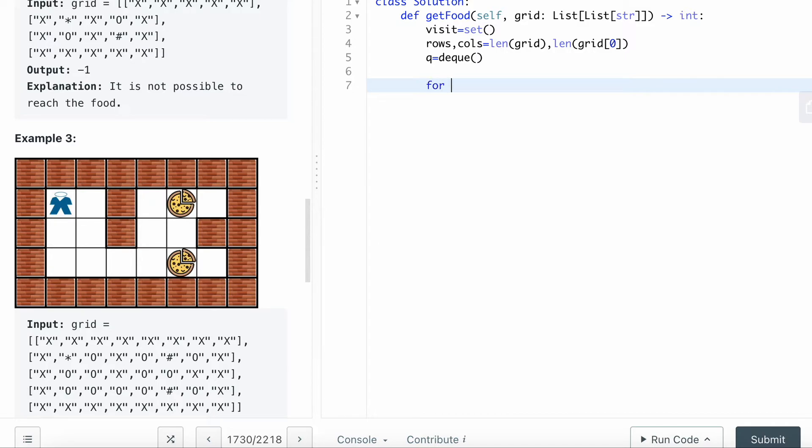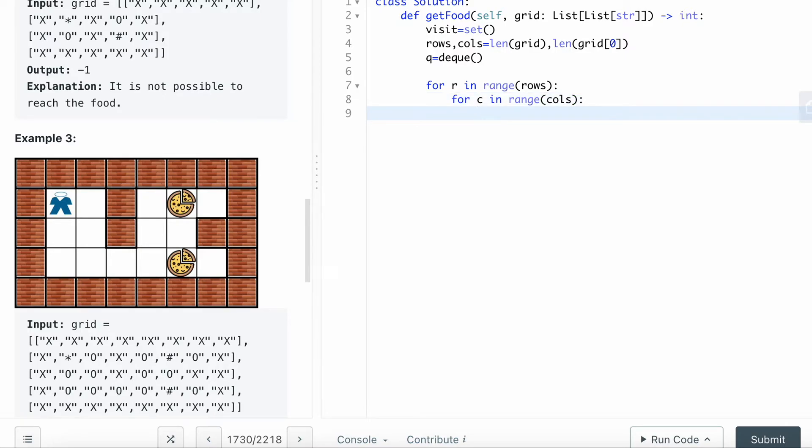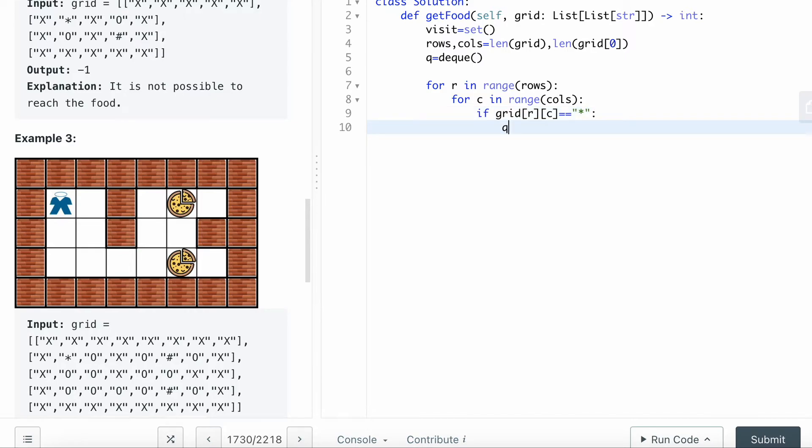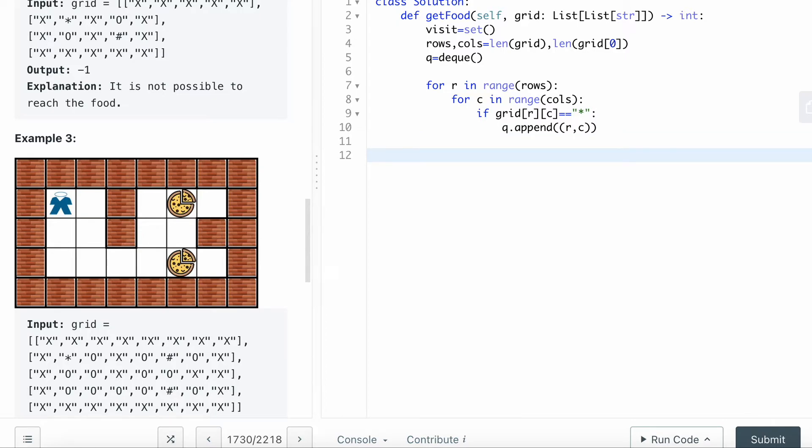Since it didn't pass you the start location of where you are, you have to go through the entire grid to check where your location is. For r in range of rows, and for c in range of cols, basically every single cell. Then check if grid r,c equals to the star, basically where you are. You want to queue append the r,c to this queue. That's your start position.